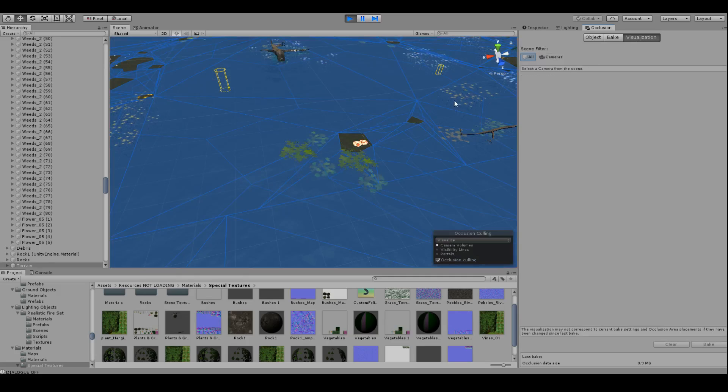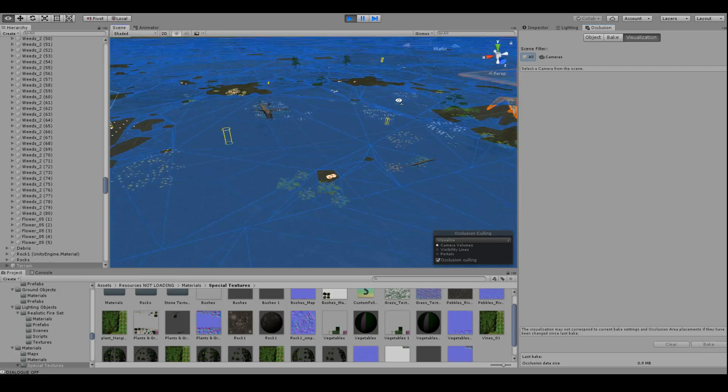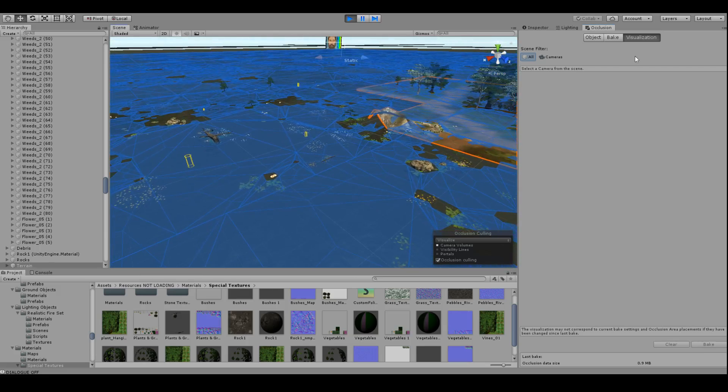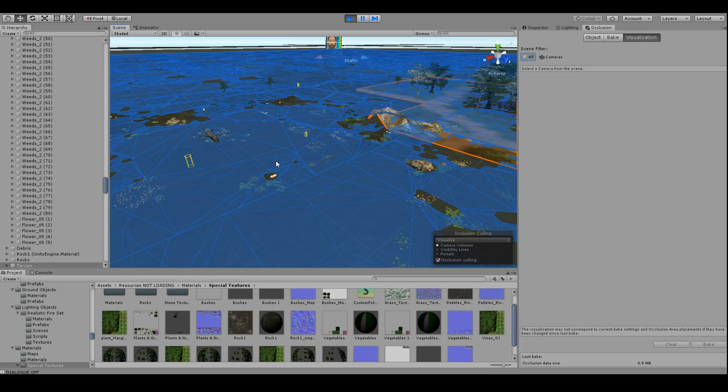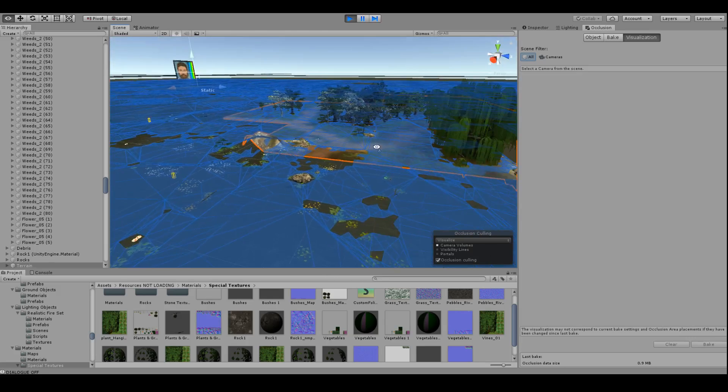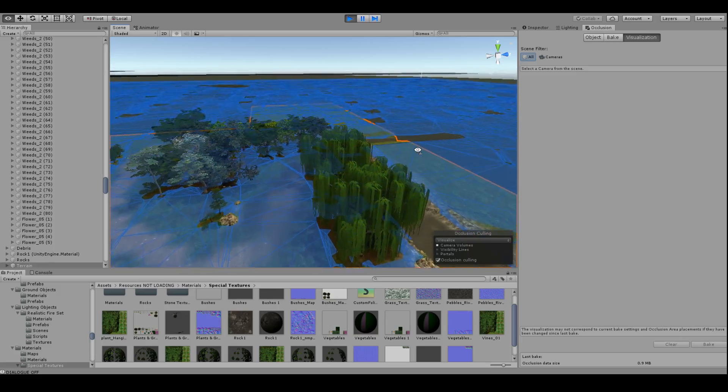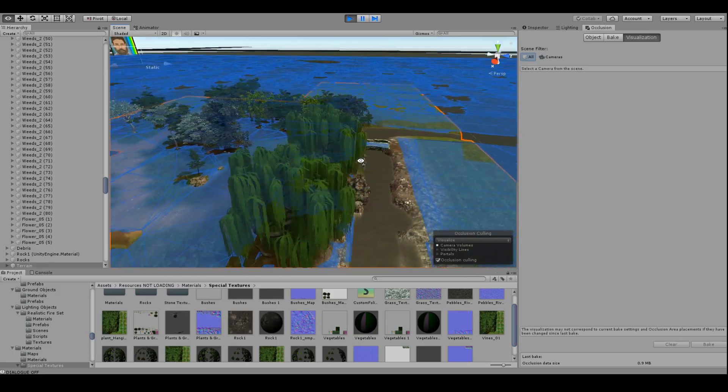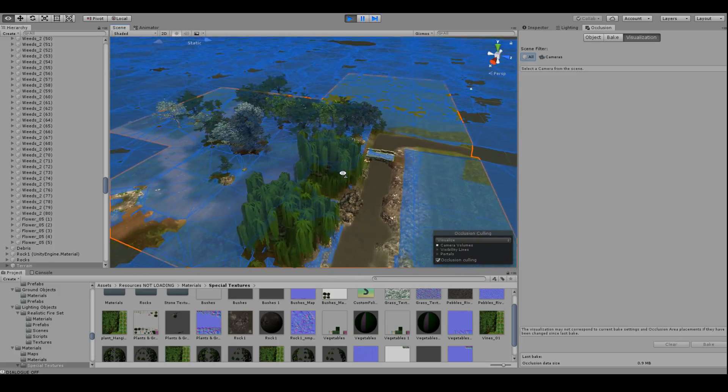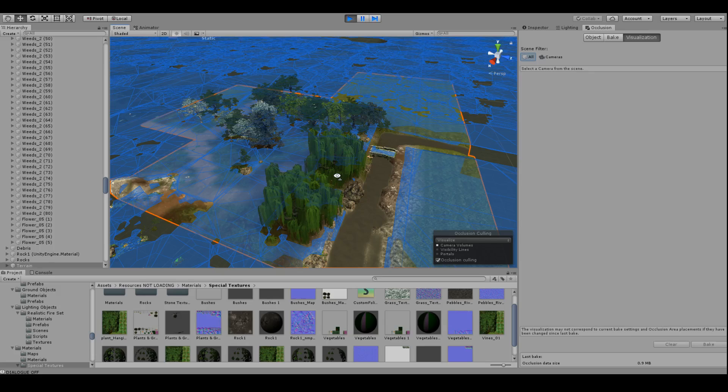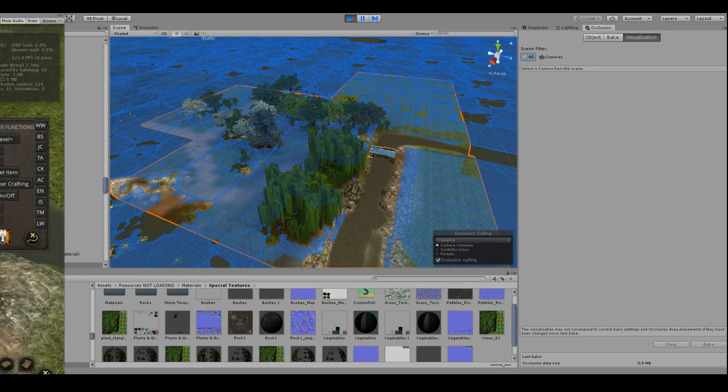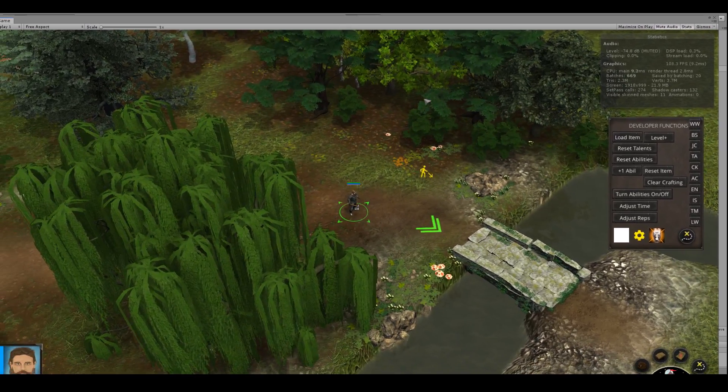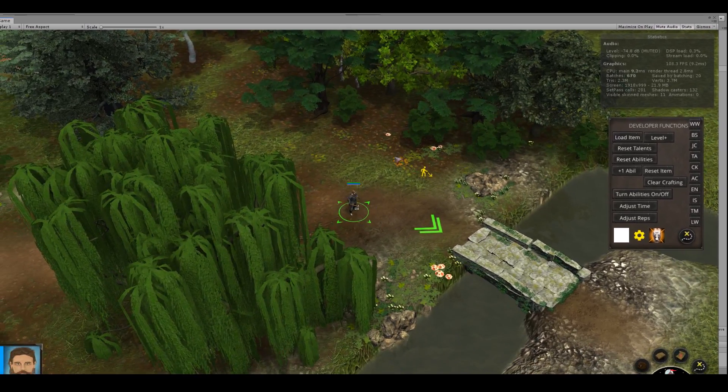So once you get that over there, click over to the visualization section. Now yours may have everything already drawn in here, but just to give you an idea of how it works. Before I show you how to do it, essentially what your camera sees is going to be drawn.